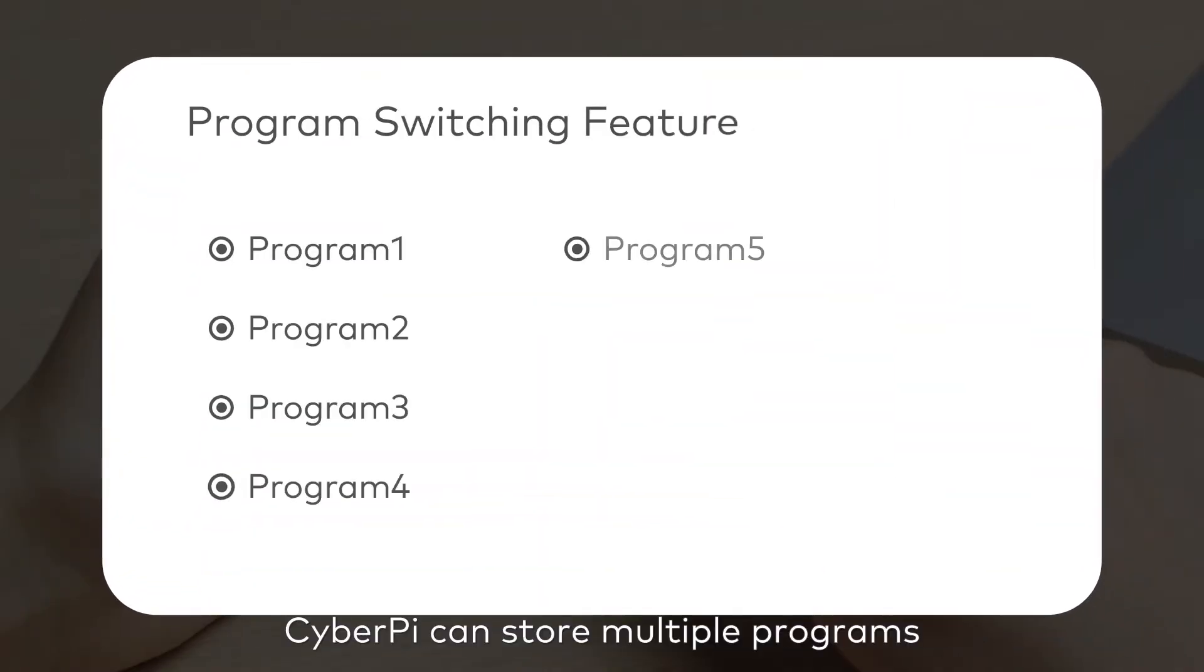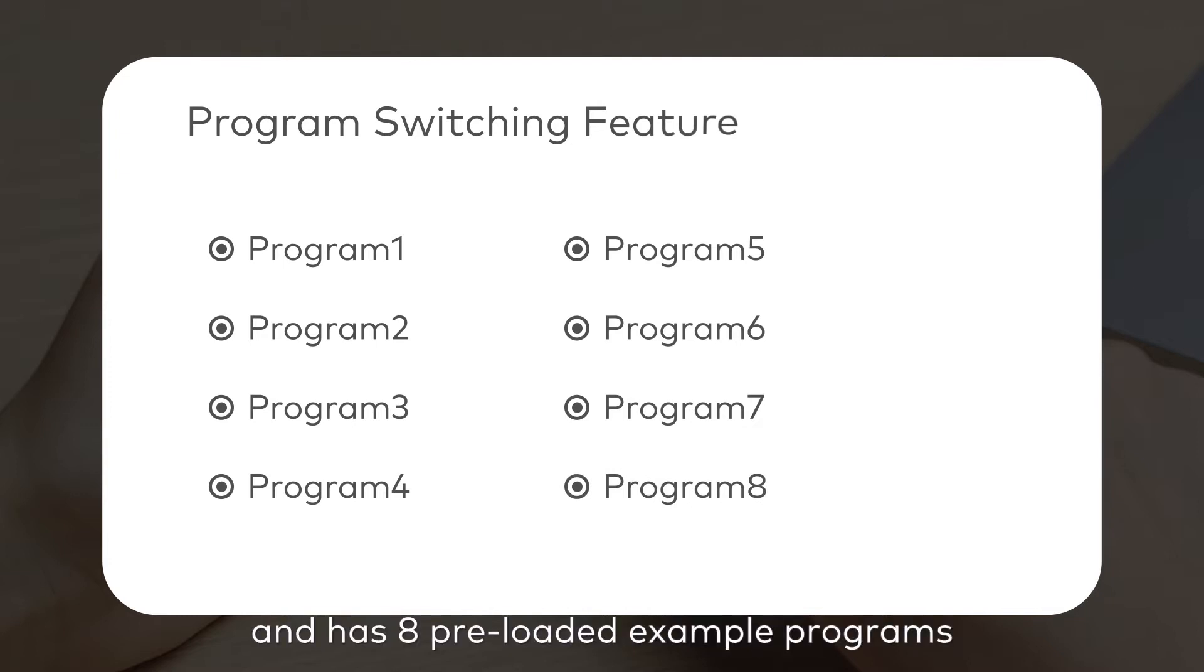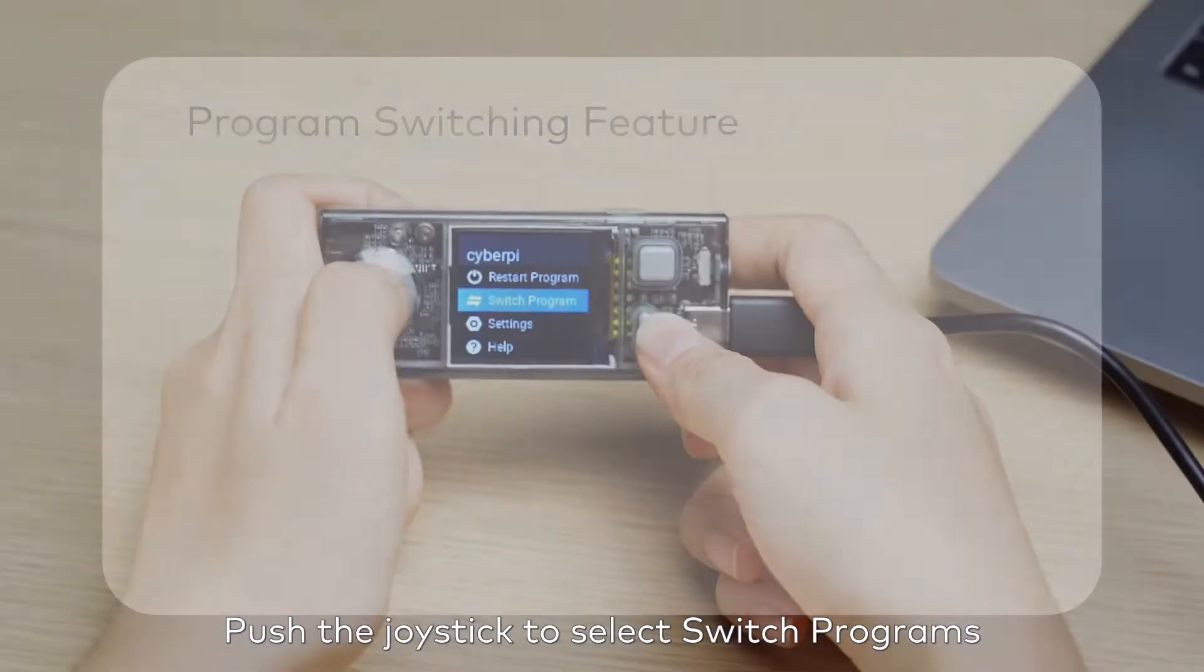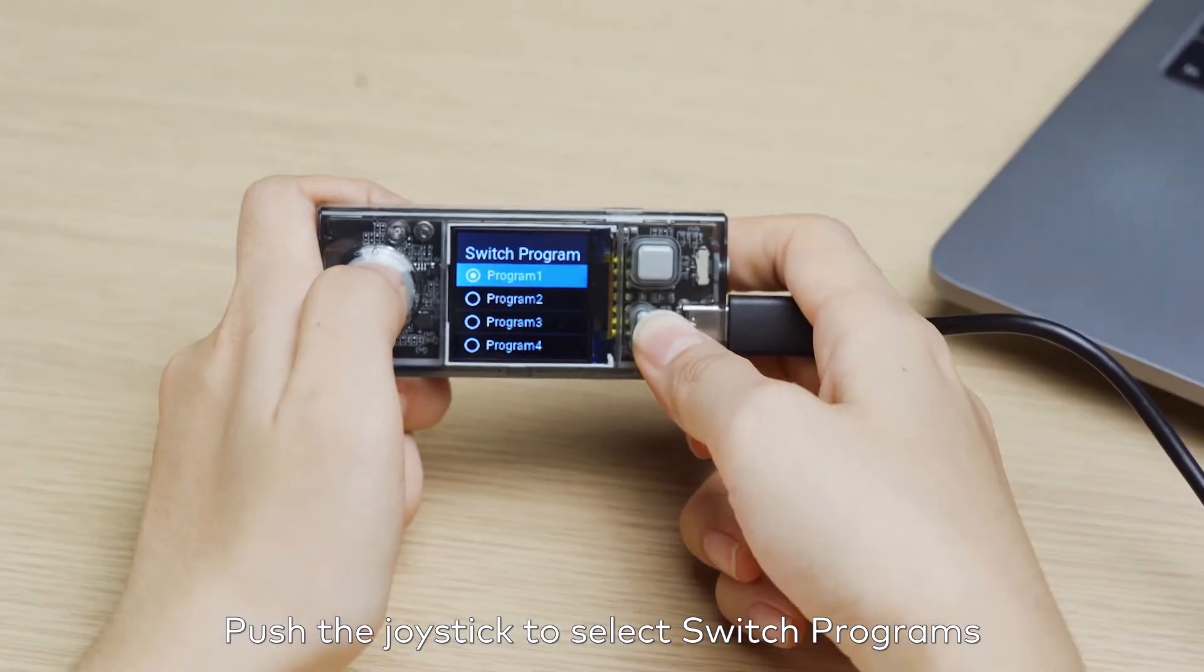CyberPy can store multiple programs and has eight preloaded example programs, which you can choose. Push the joystick to select switch programs.